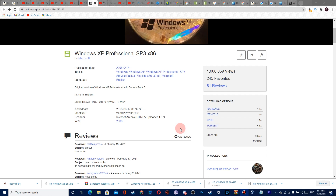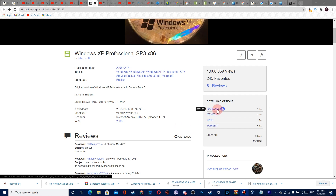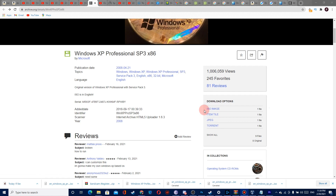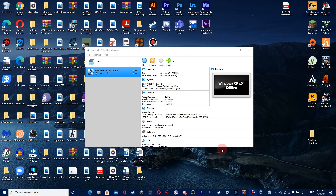After that, go to the VirtualBox website and download it. After downloading VirtualBox, run the setup and install VirtualBox on your computer, then open VirtualBox.